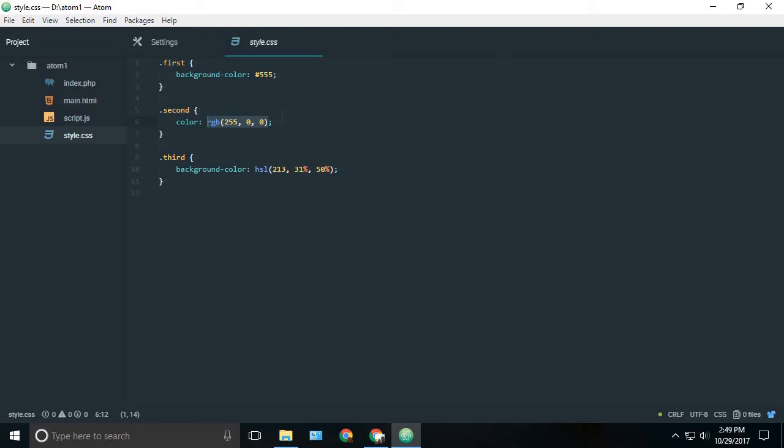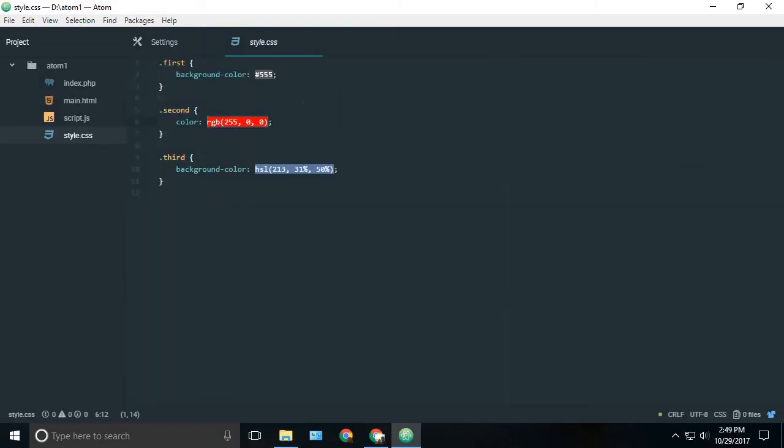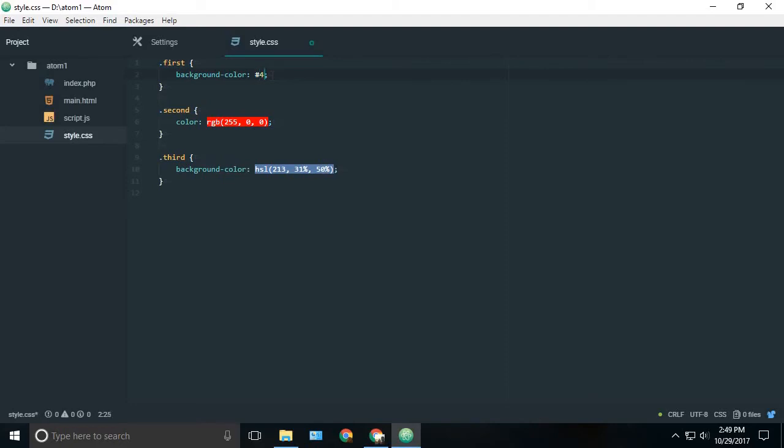But if we have pigments installed, we can see the colors just got highlighted. This is a very useful package while you are styling your website and you need to check whether you have given the correct color or it matches some other color. If I change this color to something like white, it will show it instantly.